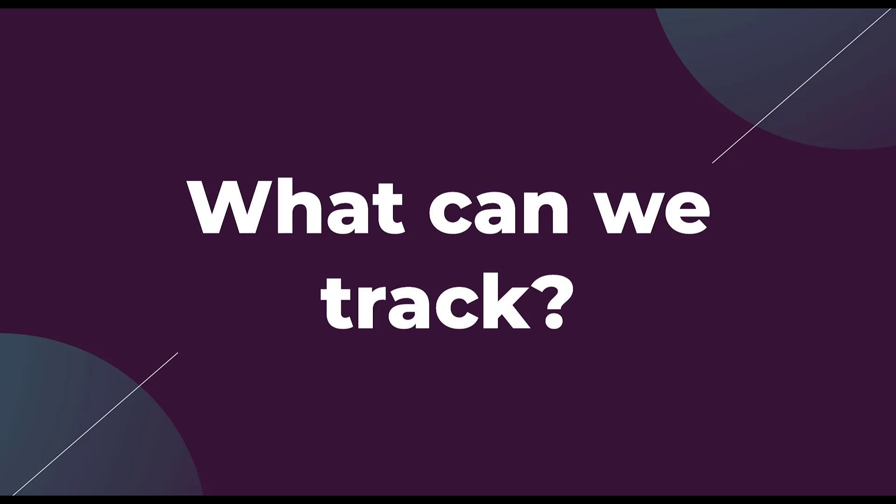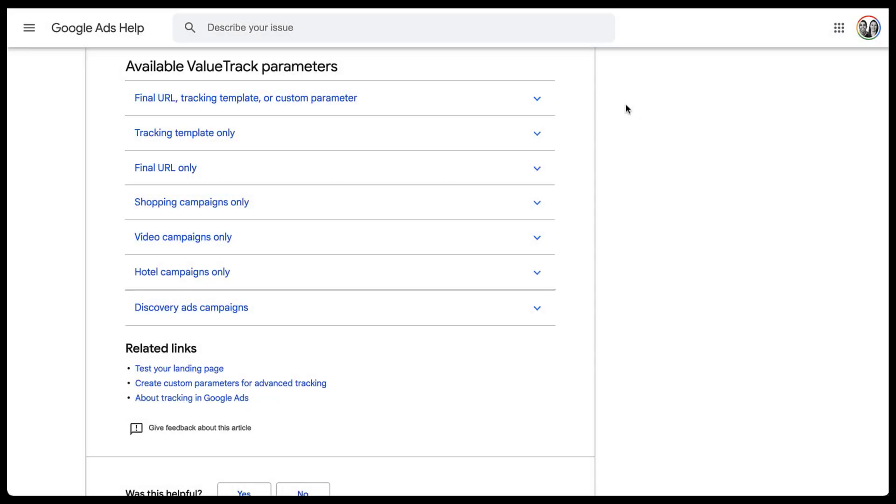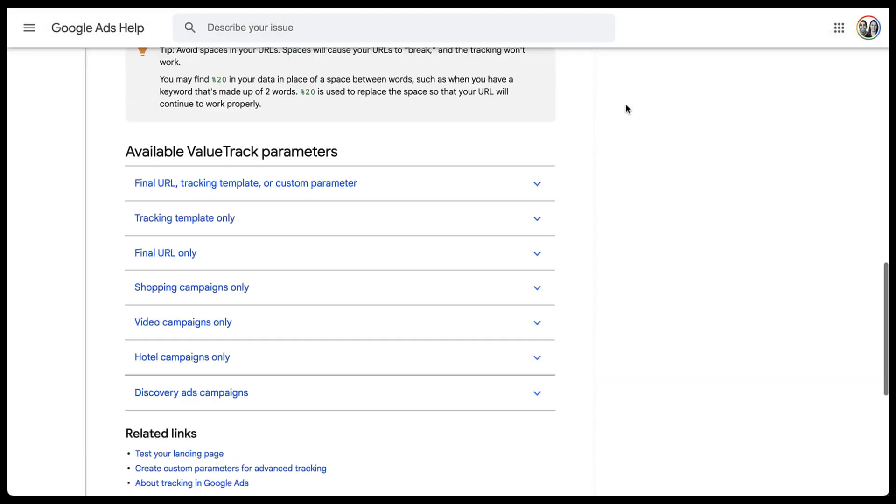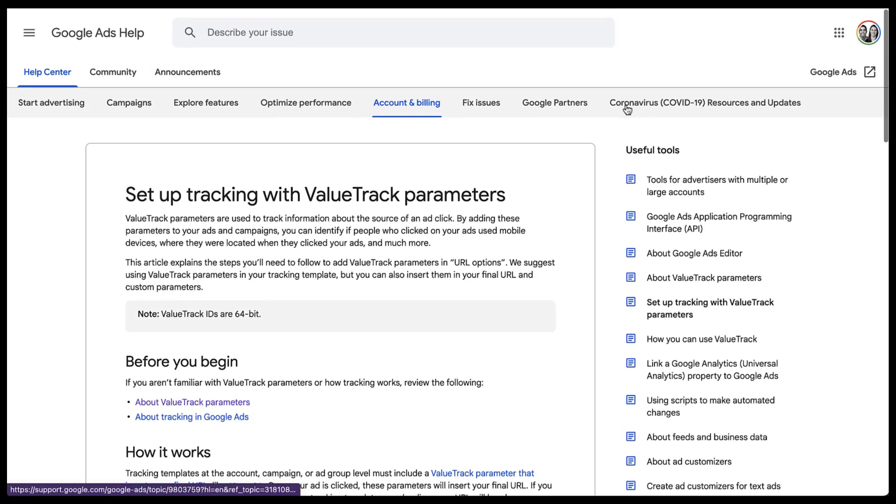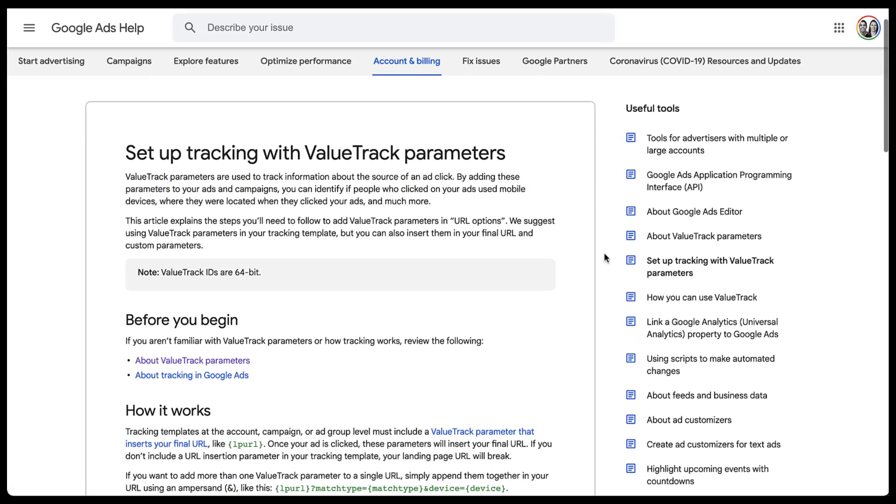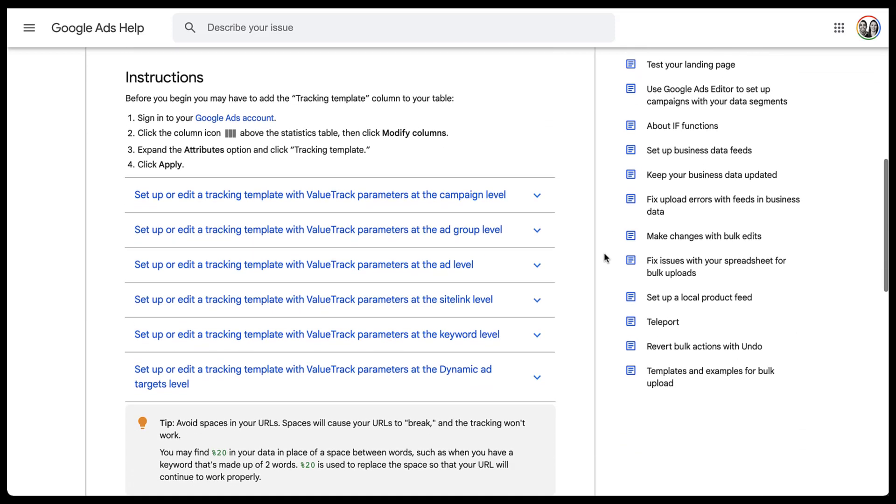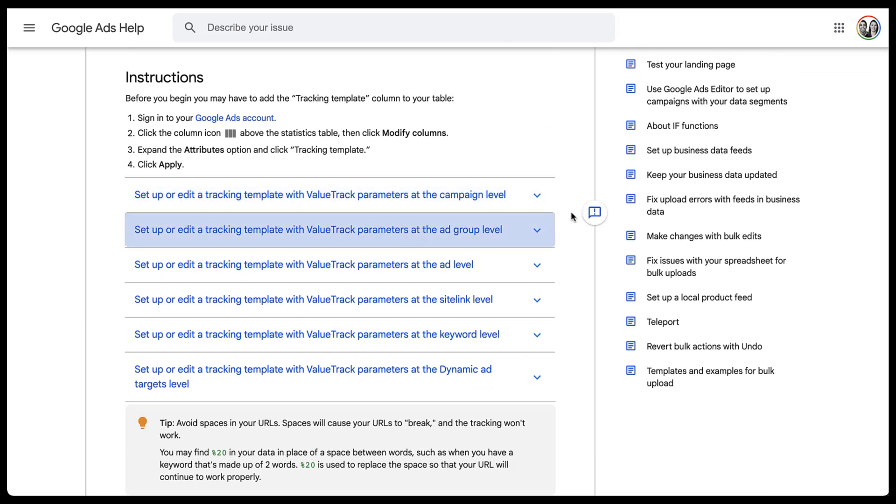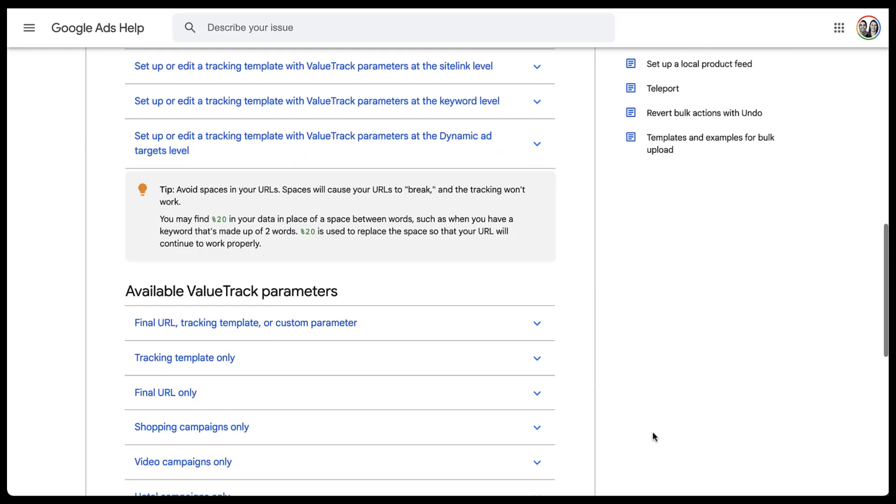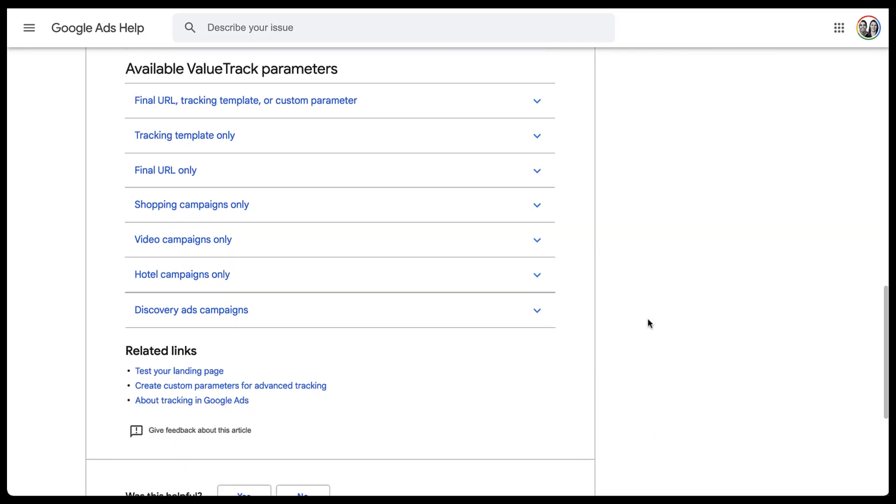So now that we've talked a little bit about how they work, let's actually talk about what we can track with these value track parameters. For this, I'm going to hop into a Google Ads help article and we'll talk through some of the examples. This help article, I'll put the link in the show notes. It has everything we want to know about setting up value track parameters. It talks about how you can apply them to campaigns, it'll even show you where you can apply them within the account. But the portion I'm going to focus on is down here in the available value track parameters.